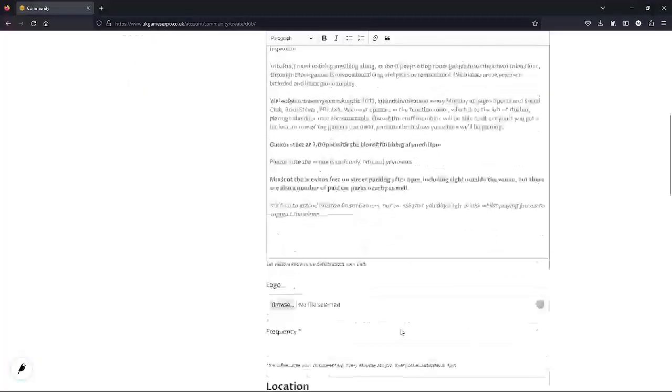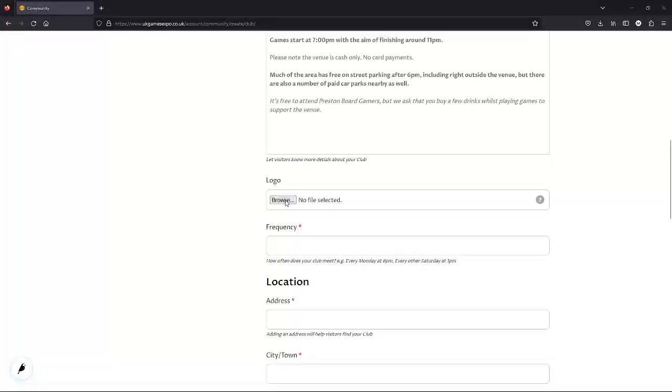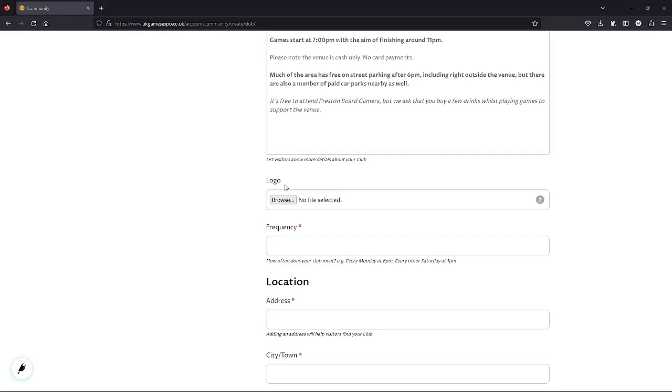You don't have to have a logo for your club. If you have something on a social media or a website, that would work fine. There's a file size limit, so don't put anything too big in.